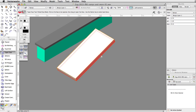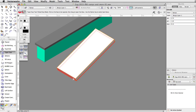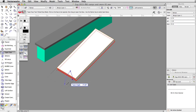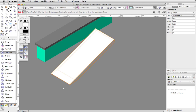Move the cursor over the side face that intersects the concrete base. When it highlights in red, click once more to select the face of the taper. Finally, move your cursor out until it snaps to the concrete base. Click one more time to set the taper angle.